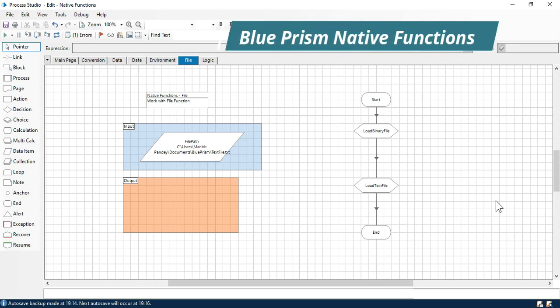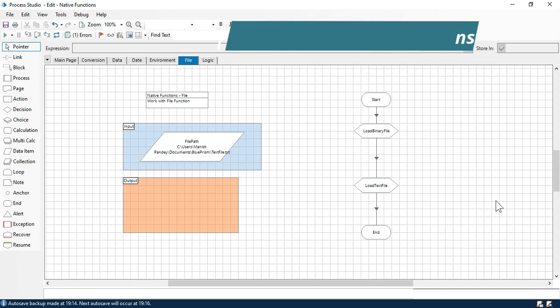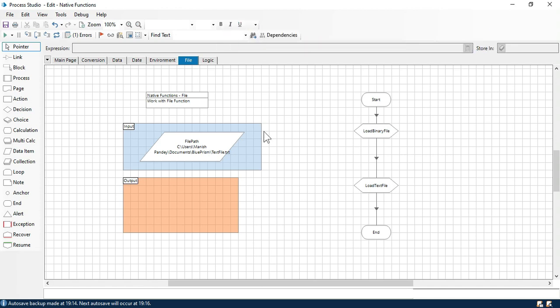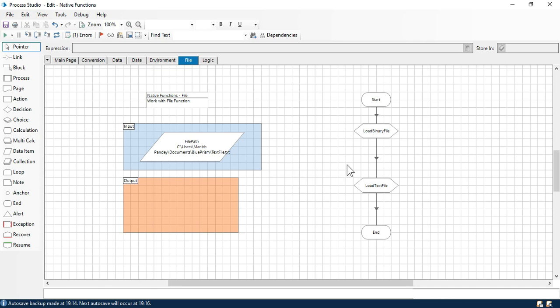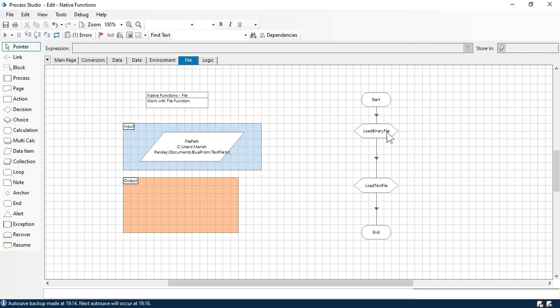Hi, this is Manish Vande. Welcome back. In this video, we'll learn about file functions, which is a part of Blueprint native functions. We'll see the load binary file function and the load text file function.